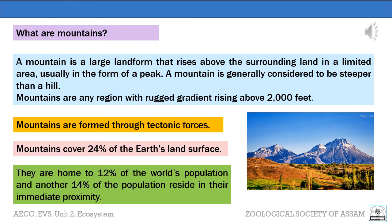Mountains are any region with rugged gradient rising above 2,000 feet. Mountains are formed through tectonic forces. Mountains cover 24% of the earth's land surface. They are the home to 12% of the world's population and another 14% of the population resides in their immediate proximity.